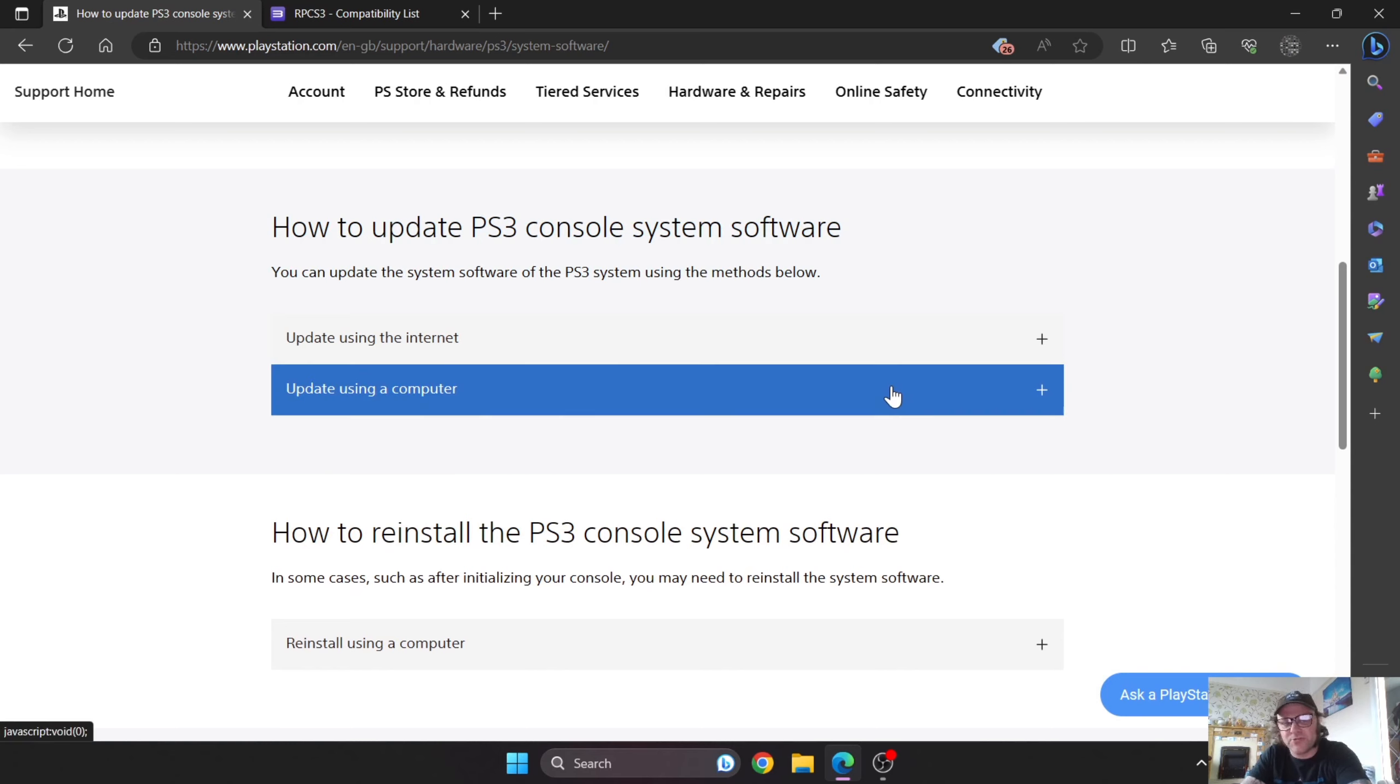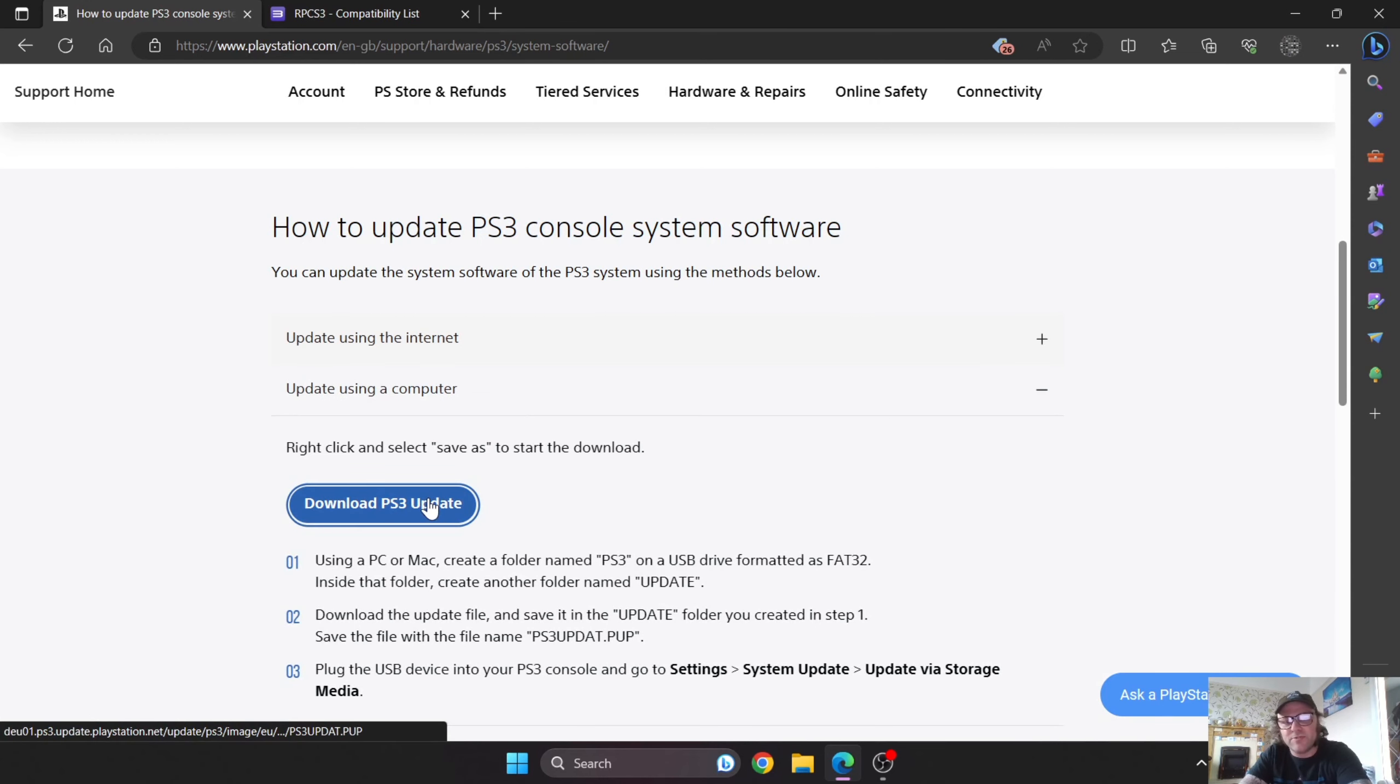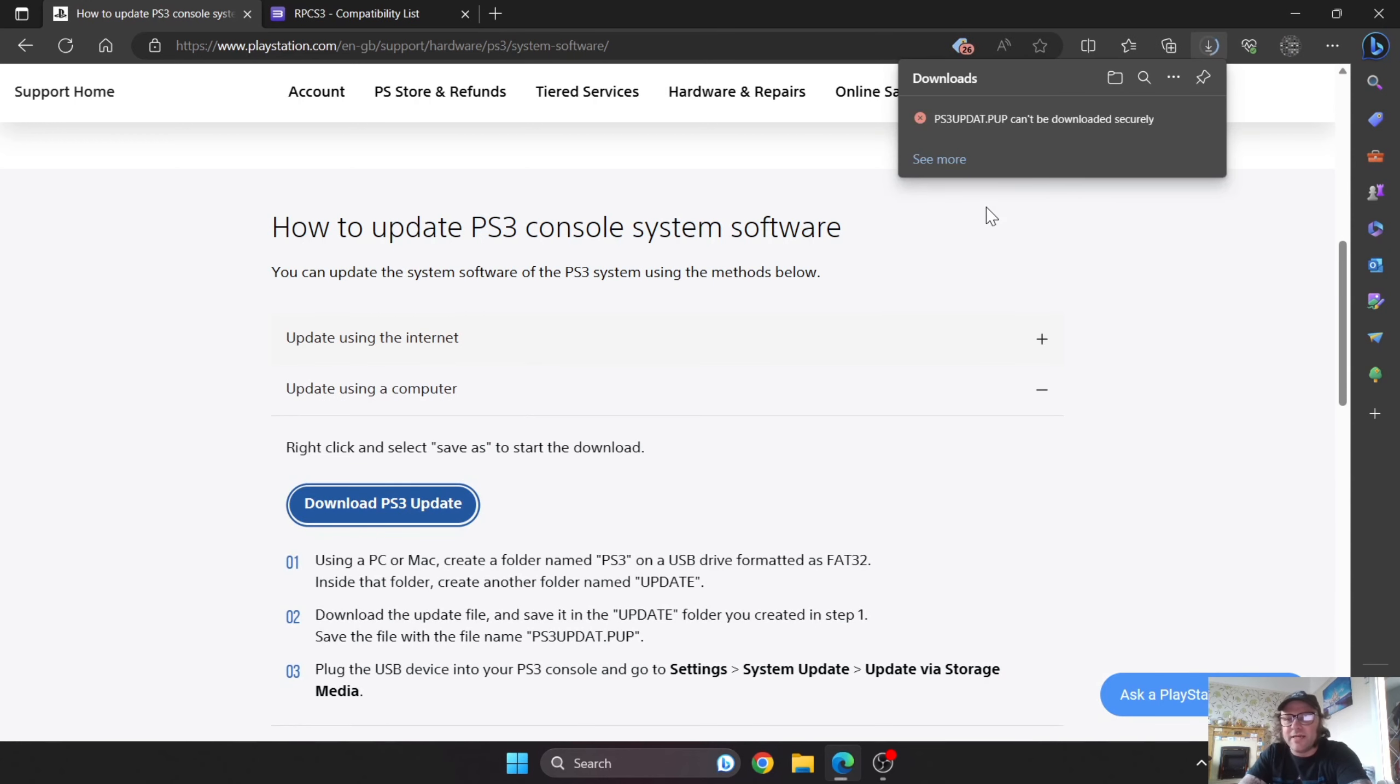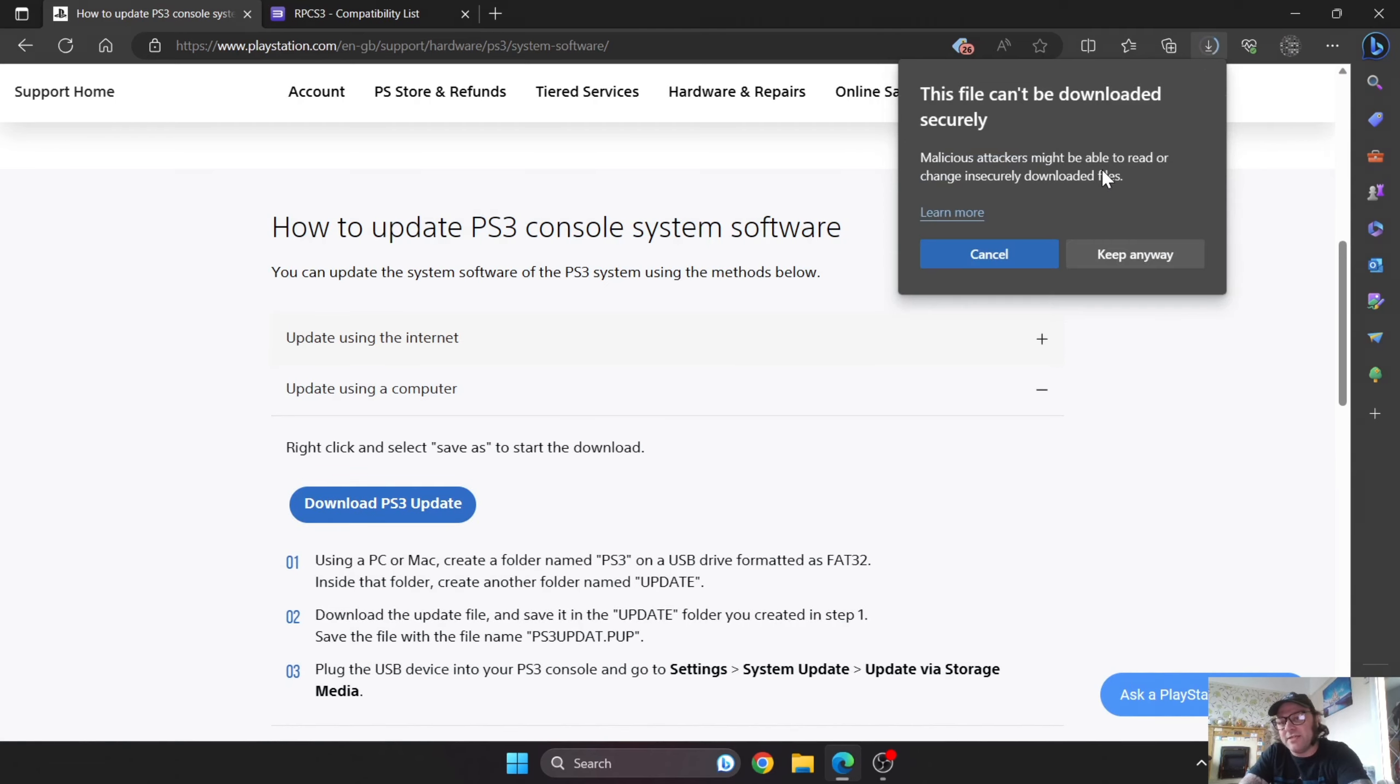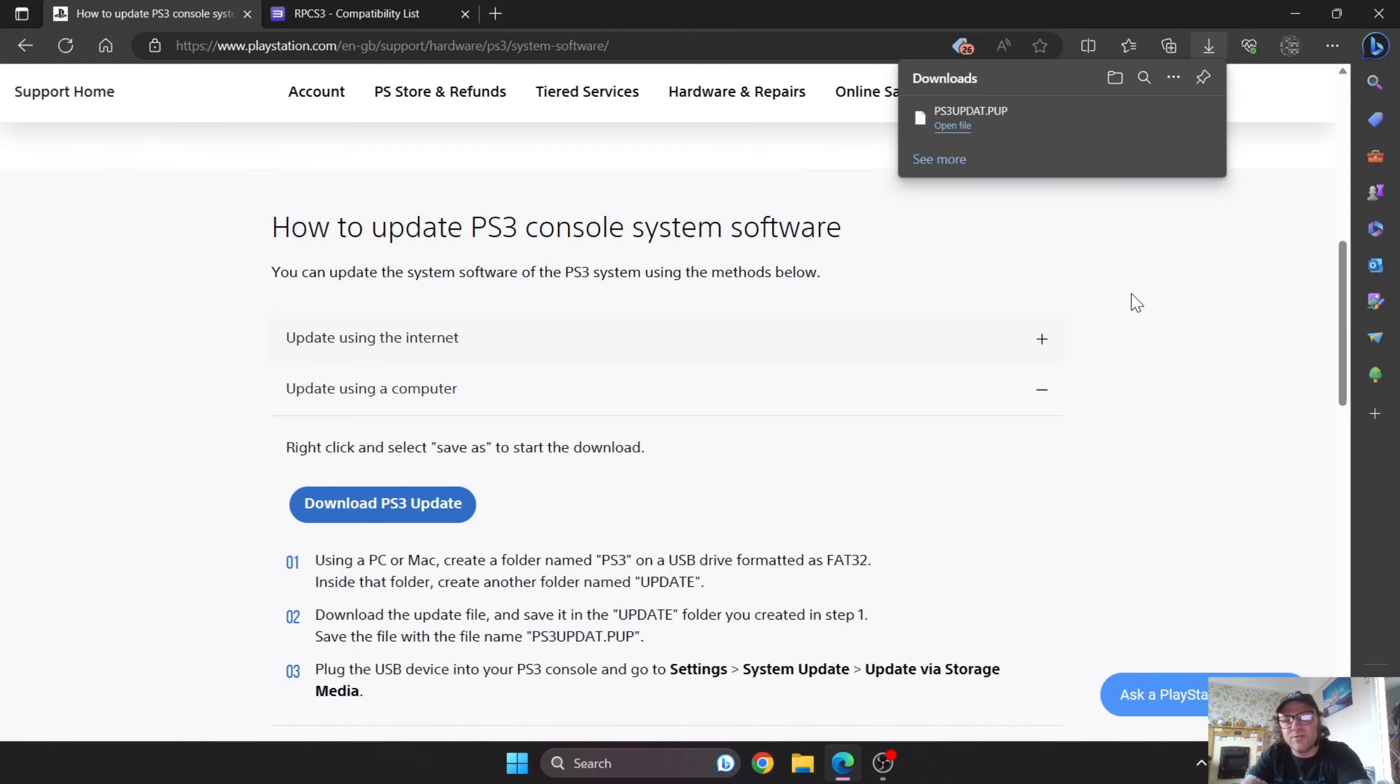I'm going to go to the PlayStation 3 website and download this firmware. Go to update using the computer, download PS3 update. If you get a little pop-up saying it can't be downloaded securely, ignore it and just go to the three horizontal bars and keep anyway.